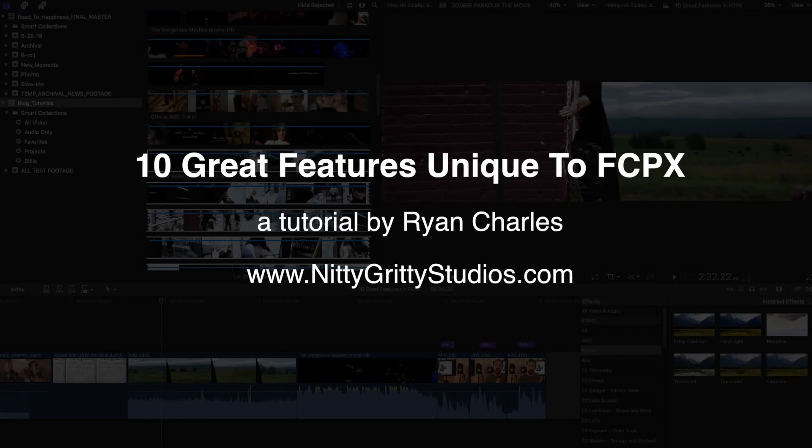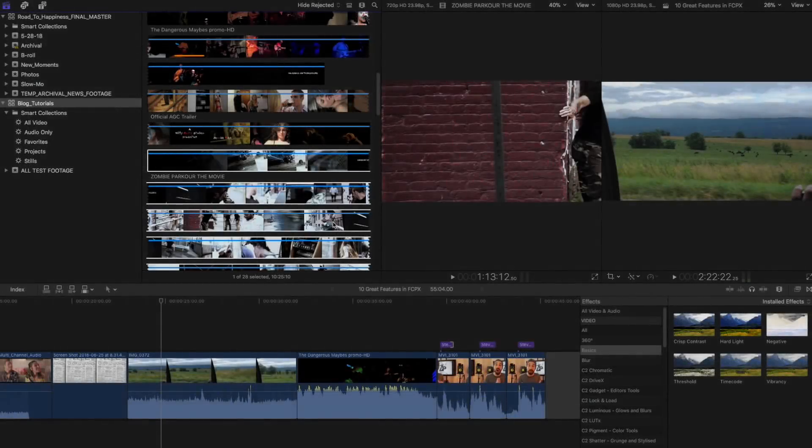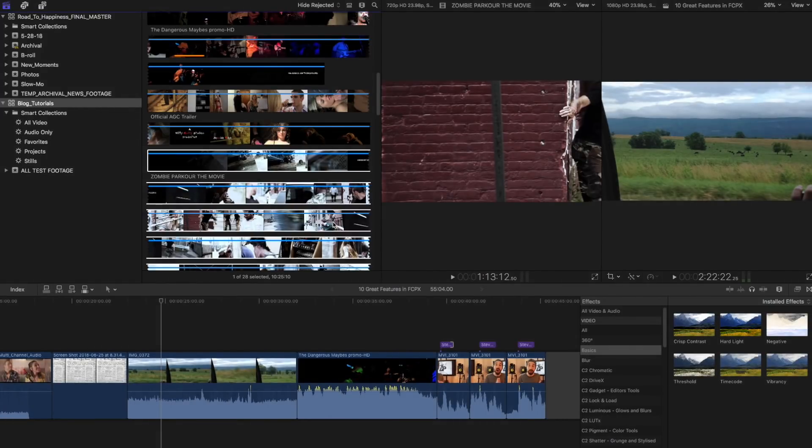Greetings everybody, Ryan Charles from Nitty Gritty Studios here with another quick tutorial on Final Cut Pro X, or as I like to call it sometimes, X. Today we're going to take a look at 10 everyday editing features in FCPX that have been there all along, but that in my opinion help set Final Cut aside from the rest of the NLEs in the pack.